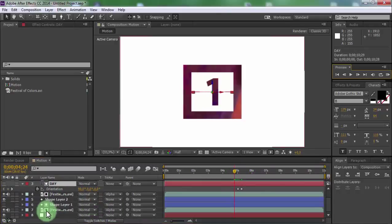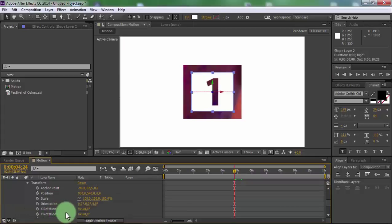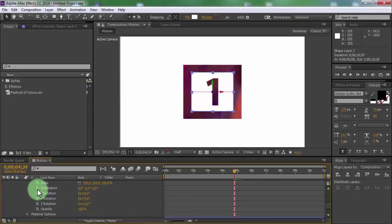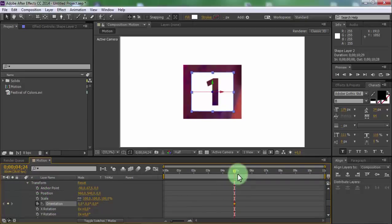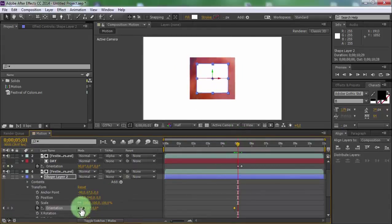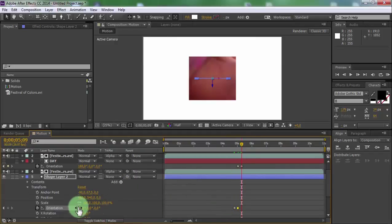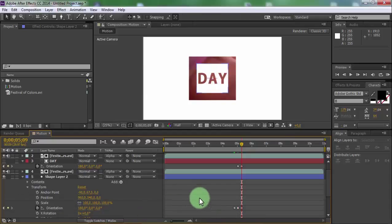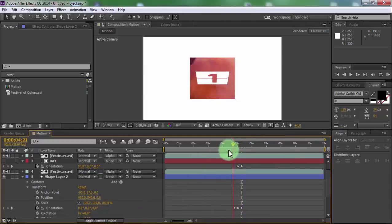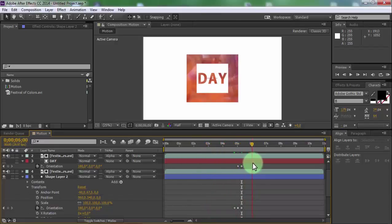Drag slider to the beginning keyframe. Open shape layer 2 transform settings and add a keyframe in orientation. Drag slider to the next keyframe and change orientation to 90. Drag slider to the next keyframe and change orientation to 180.